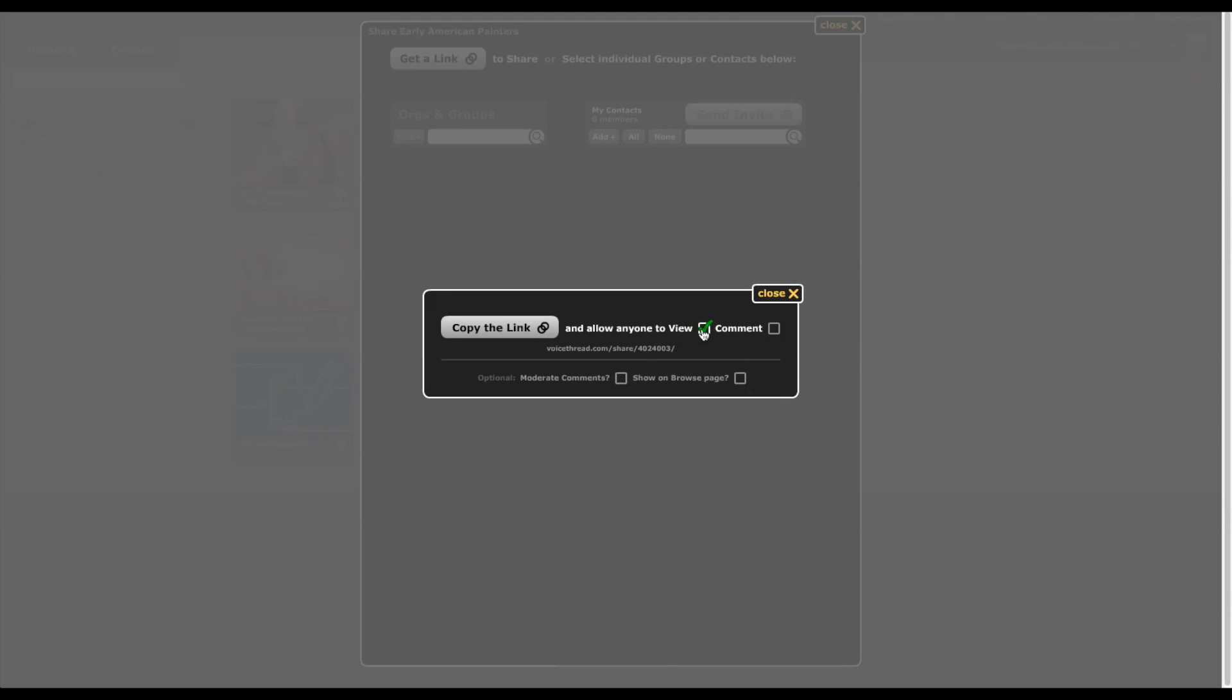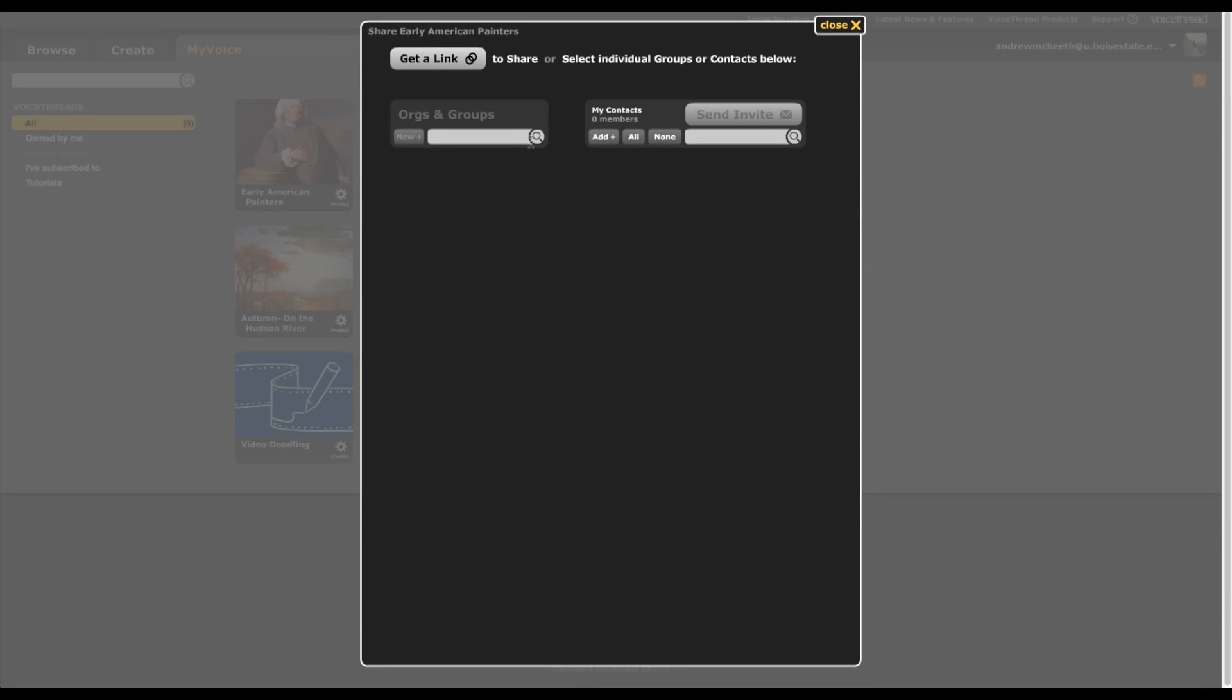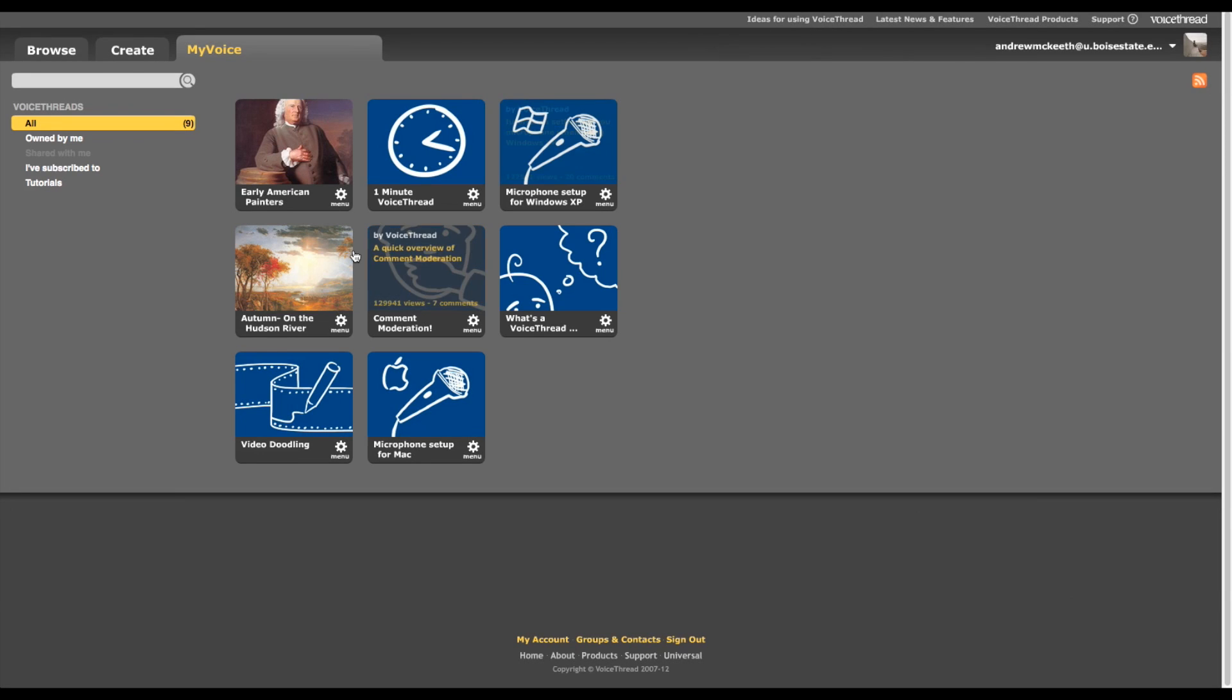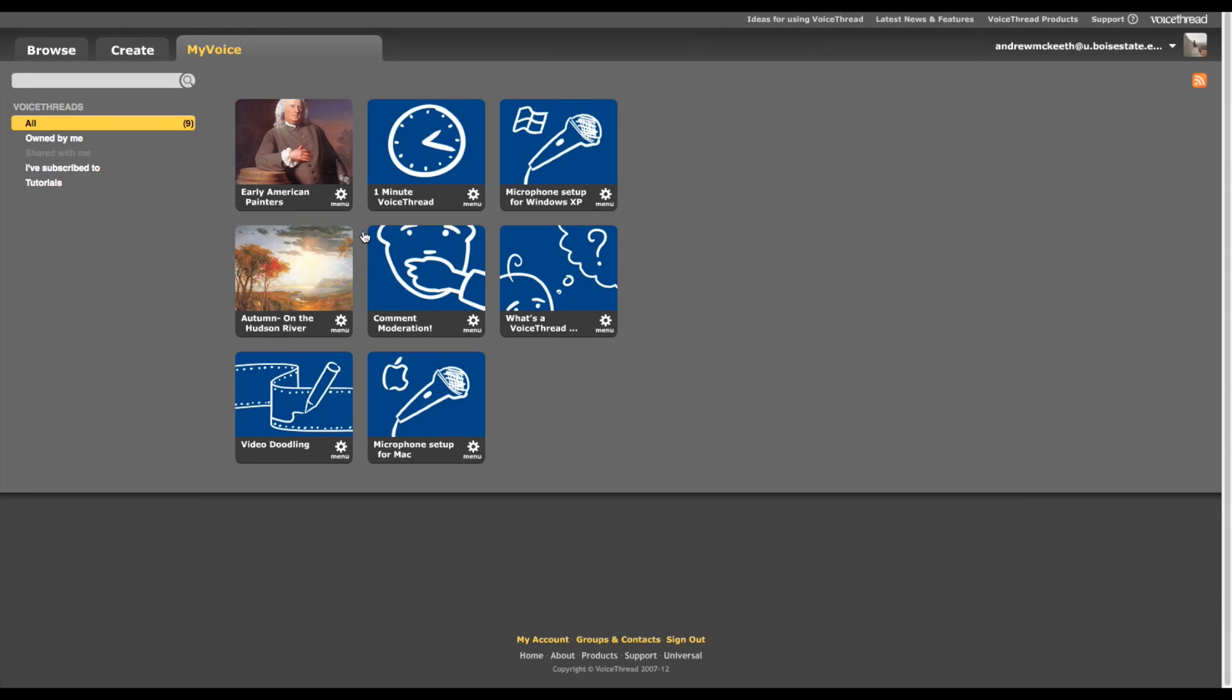So if you want people to just look at the presentation without commenting, you just click view, but if you want them to comment, check the comment box. Another thing is you can moderate comments. So when comments come in, you will have to approve them. And this will show it on the Browse, so people can look it up in the Browsing section. Click Close, and when people do make comments, you'll see a little bubble up above your VoiceThread that you'll need to go in and approve those comments.